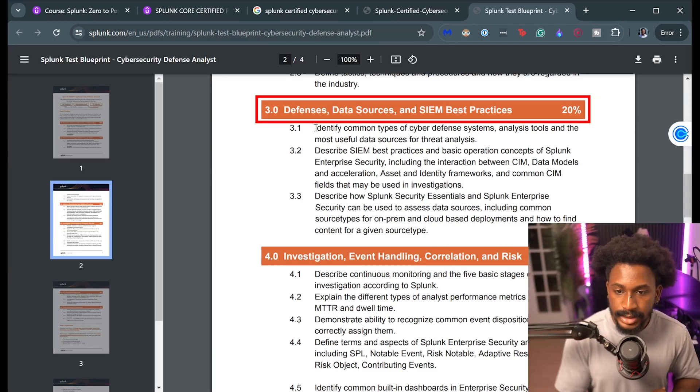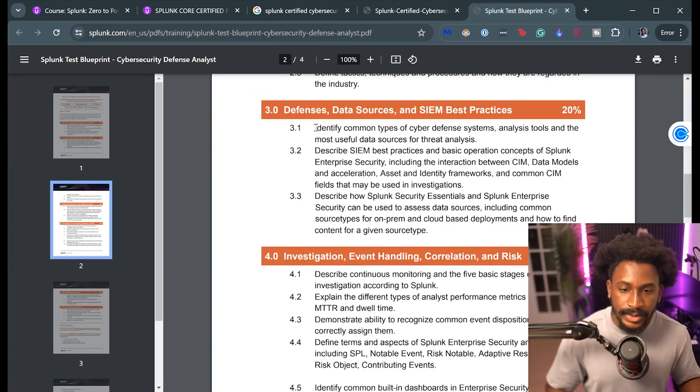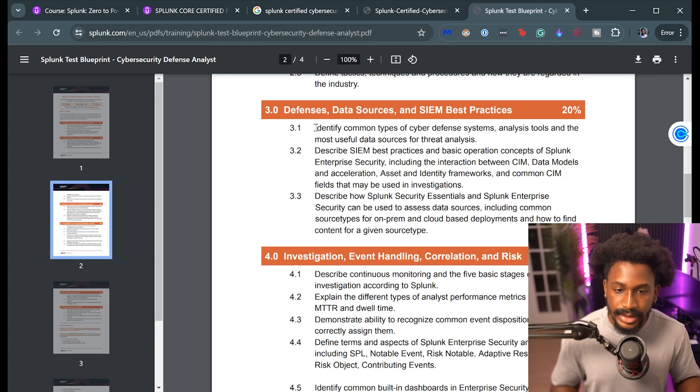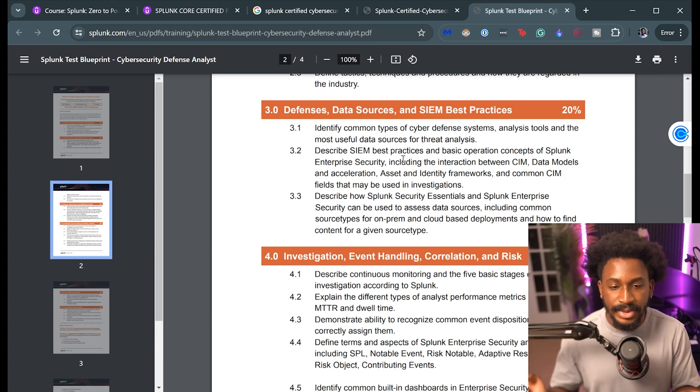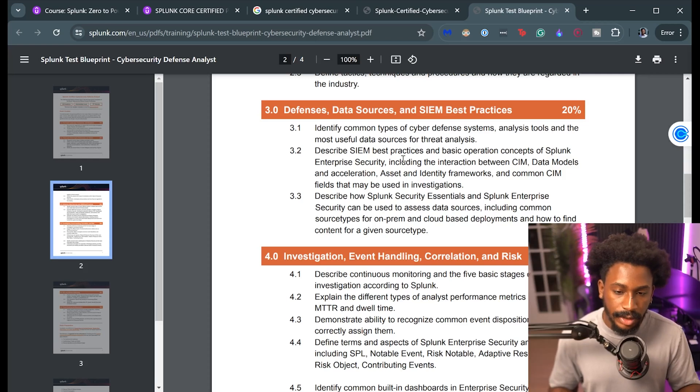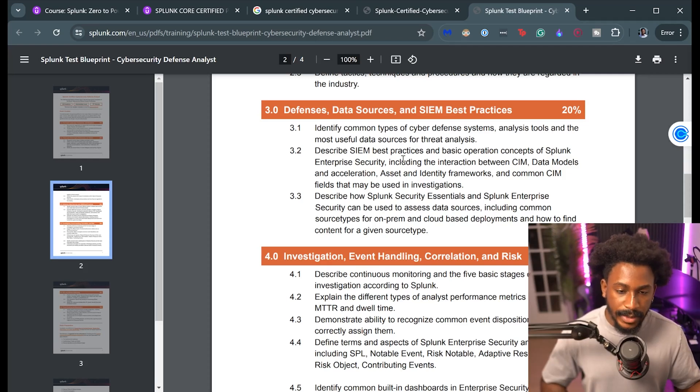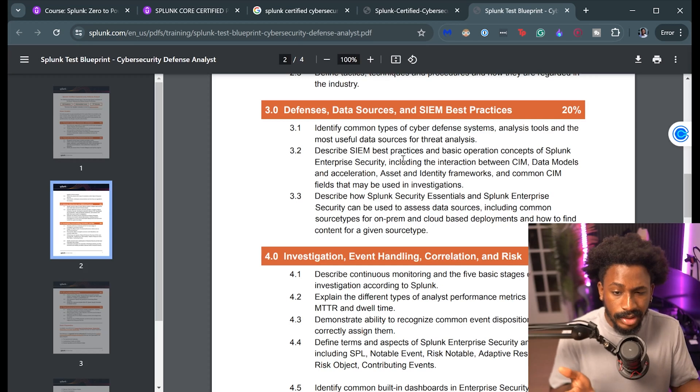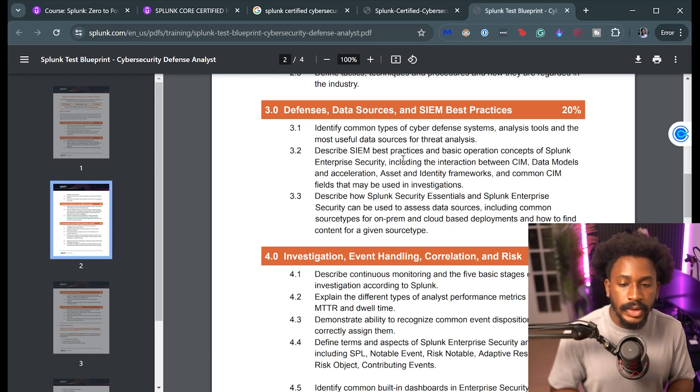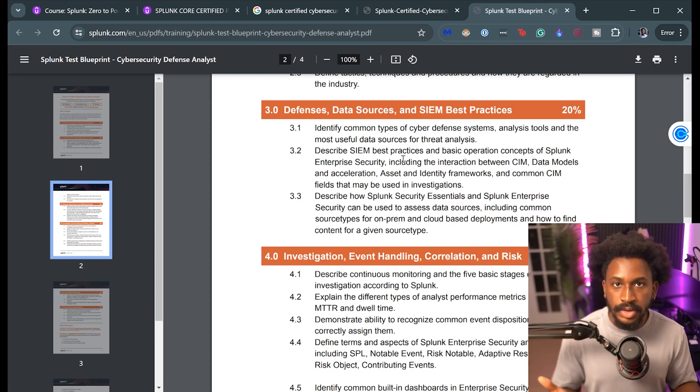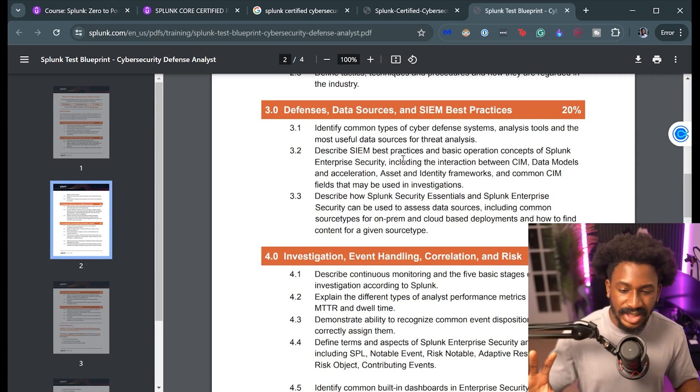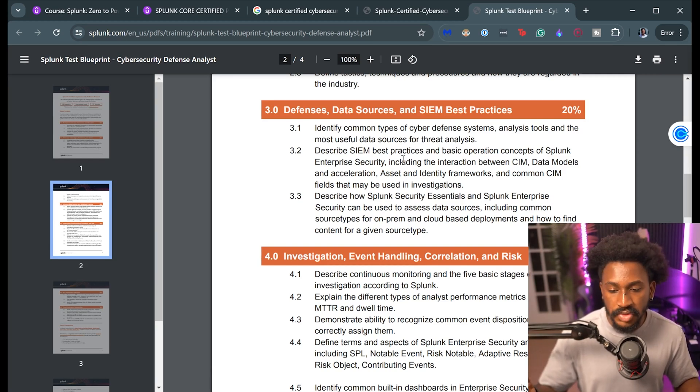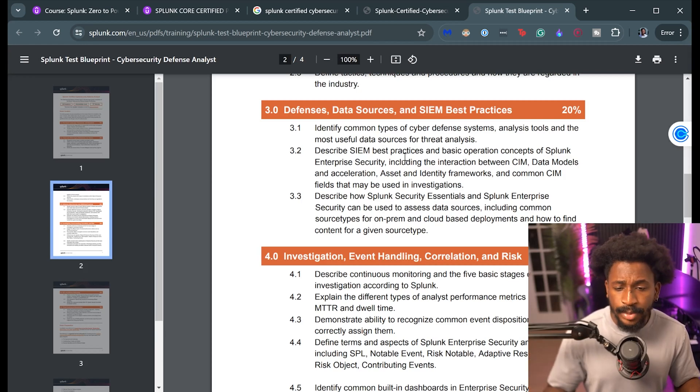Next is 20% is defenses, data sources, and SIEM best practices. So being able to identify common types of cyber defense systems, analysis tools and useful data sources. And then also some Splunk specific stuff or Splunk Enterprise Security specific stuff like the Common Information Model, data models and acceleration. These are actually more Splunk centric stuff. You actually learn about the Common Information Model from most general Splunk courses. And then this is more so specific towards Splunk Enterprise Security, but nothing too crazy.